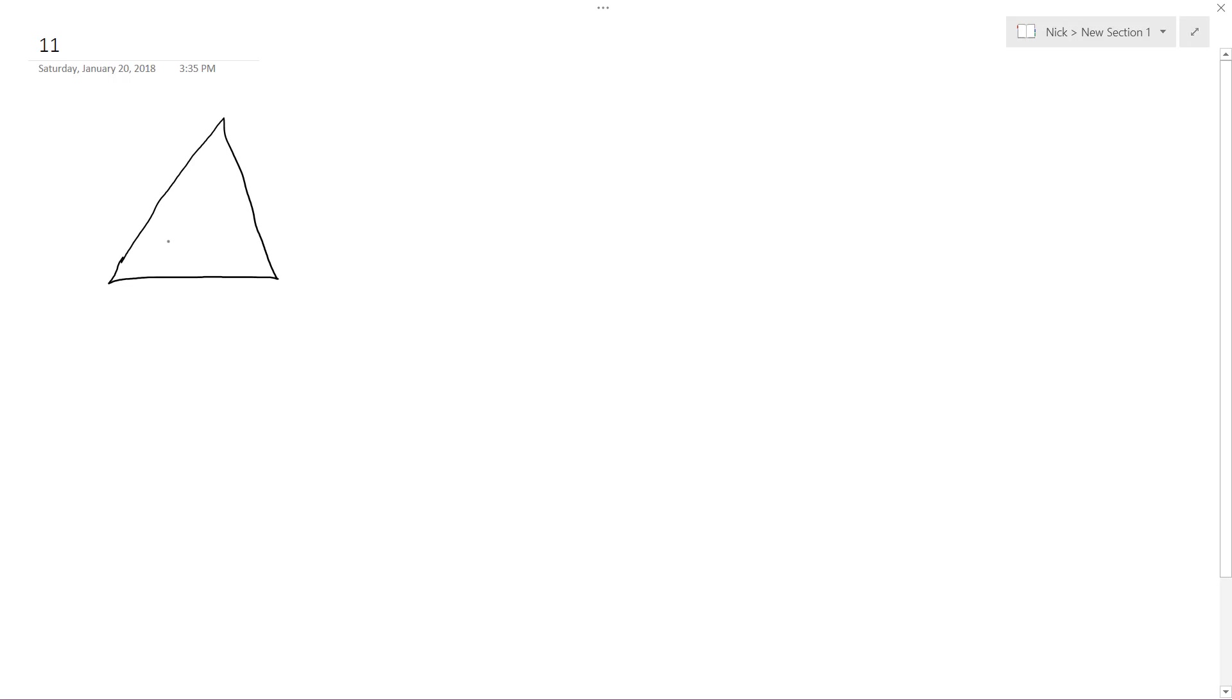So if you have a triangle, the measure of the first angle is twice the measure of the second angle. So we'll just do 2x and then this will be the second angle because the measure of the first angle is twice the second.